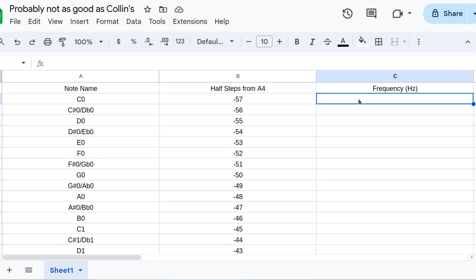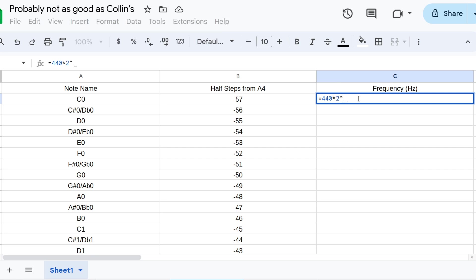We'll autofill the last column too. The formula is equals 440, times 2, to the B2 over 12 for this first cell.